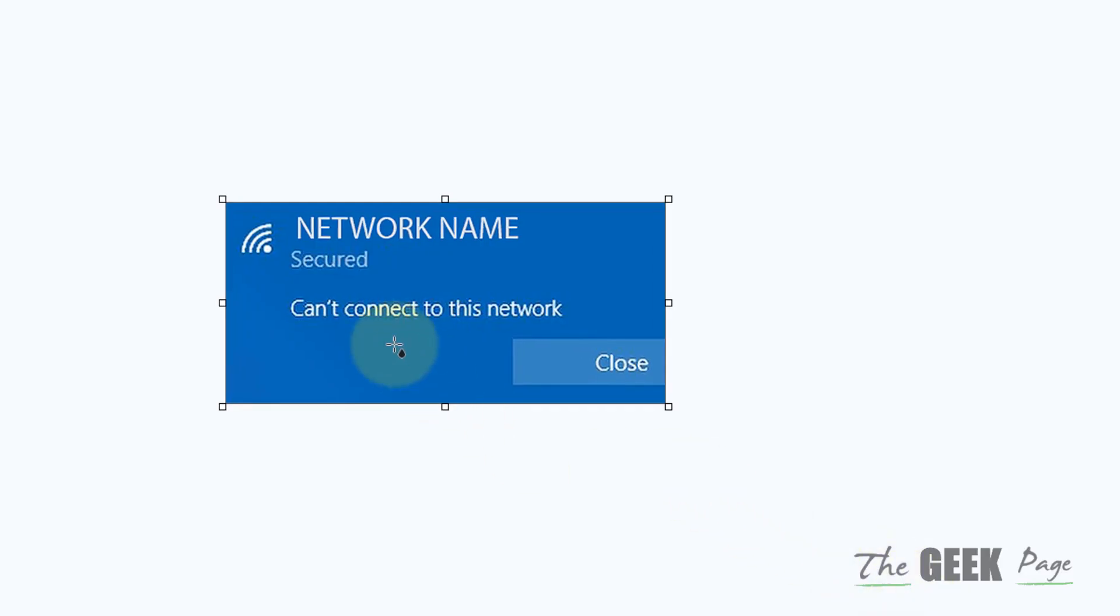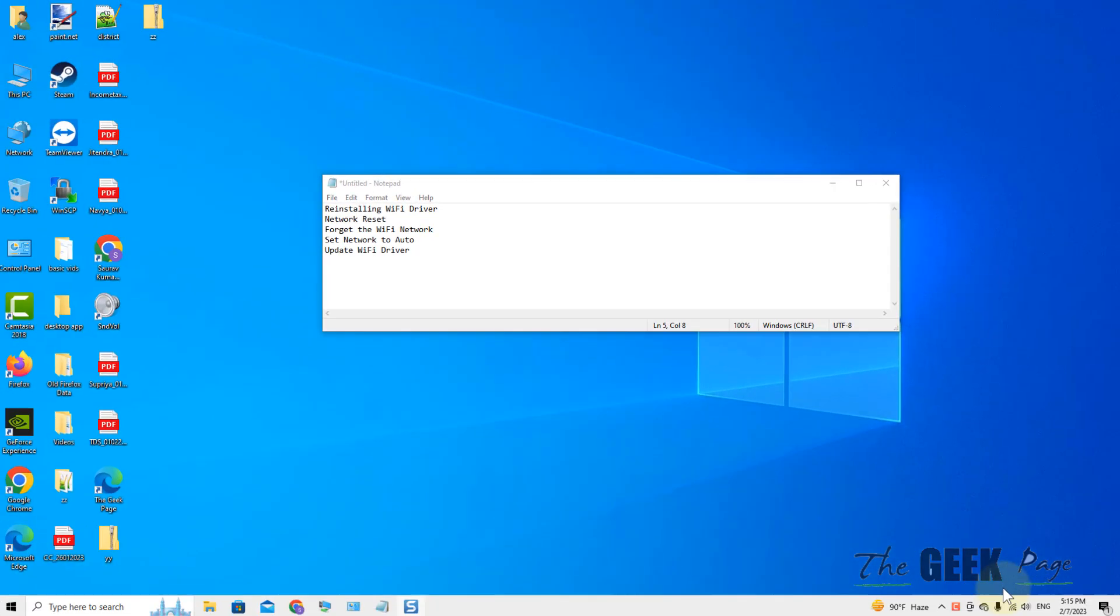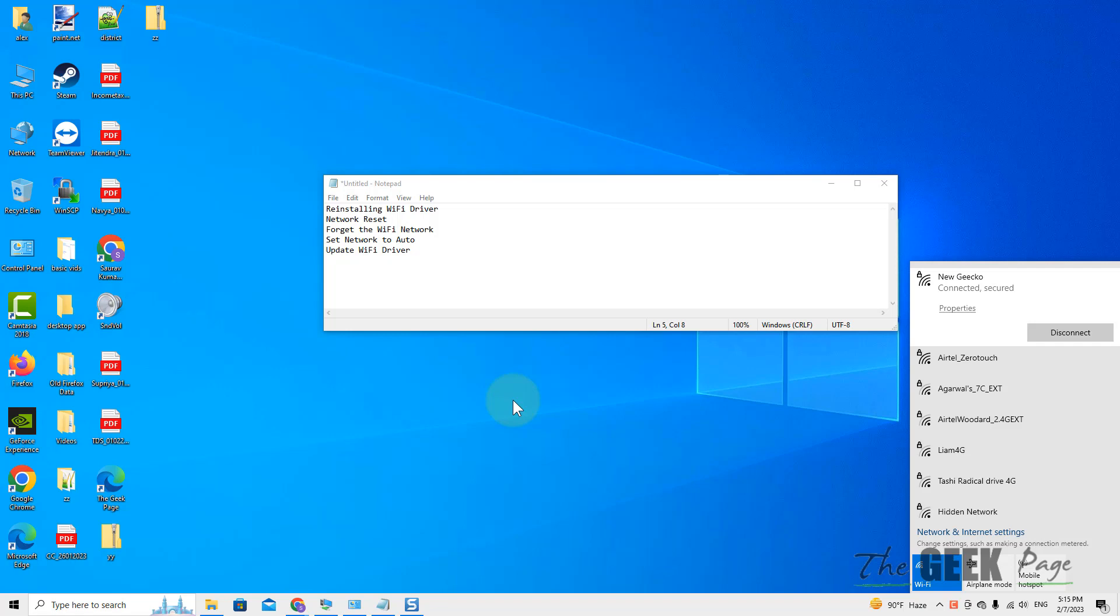Hi guys, if you're getting this error 'can't connect to this network' while connecting to any Wi-Fi, here is the fix.